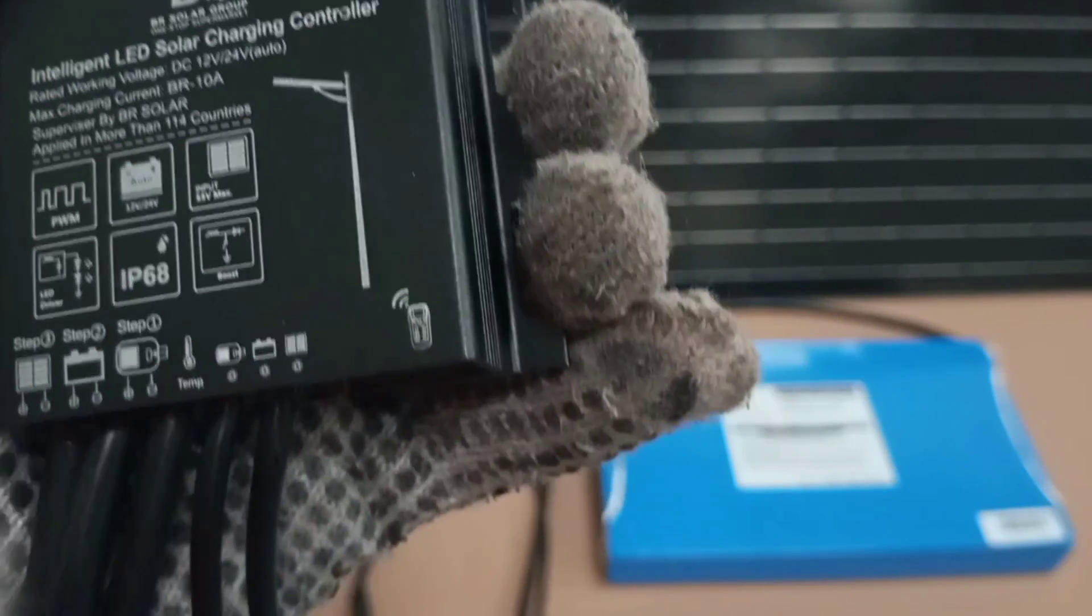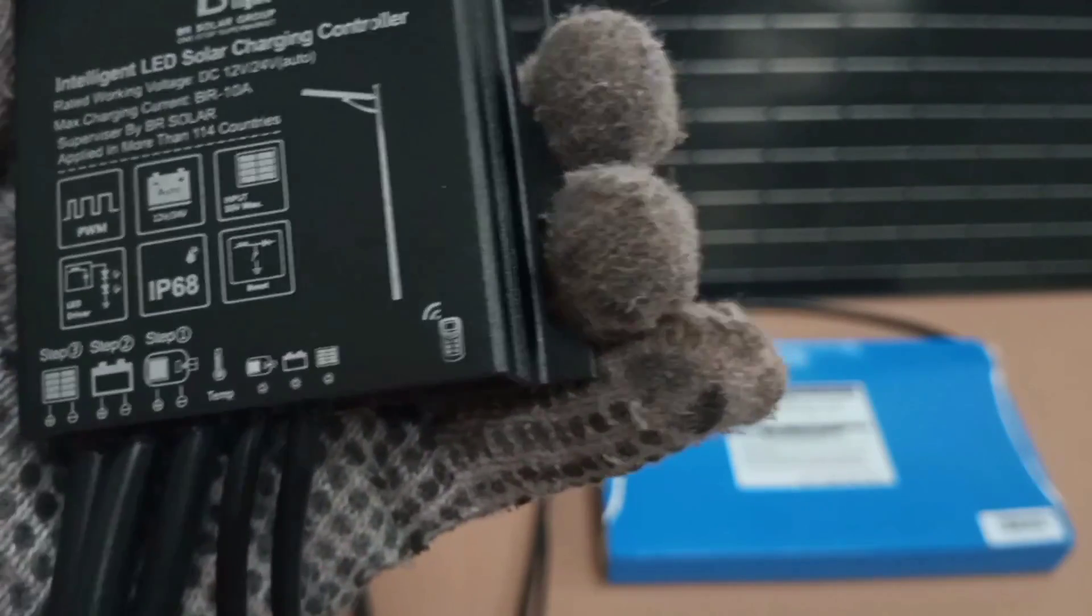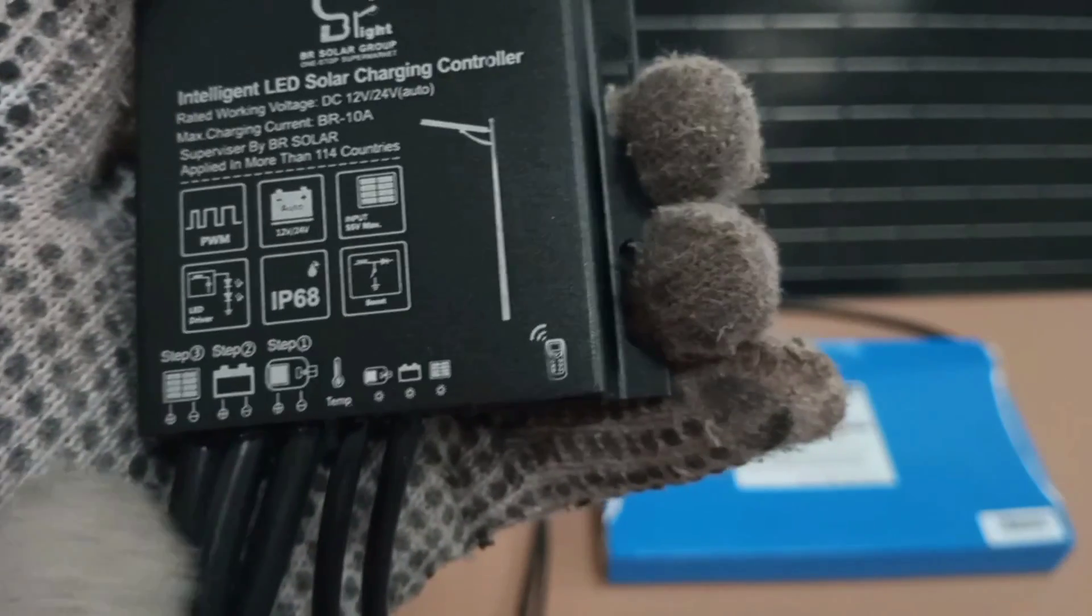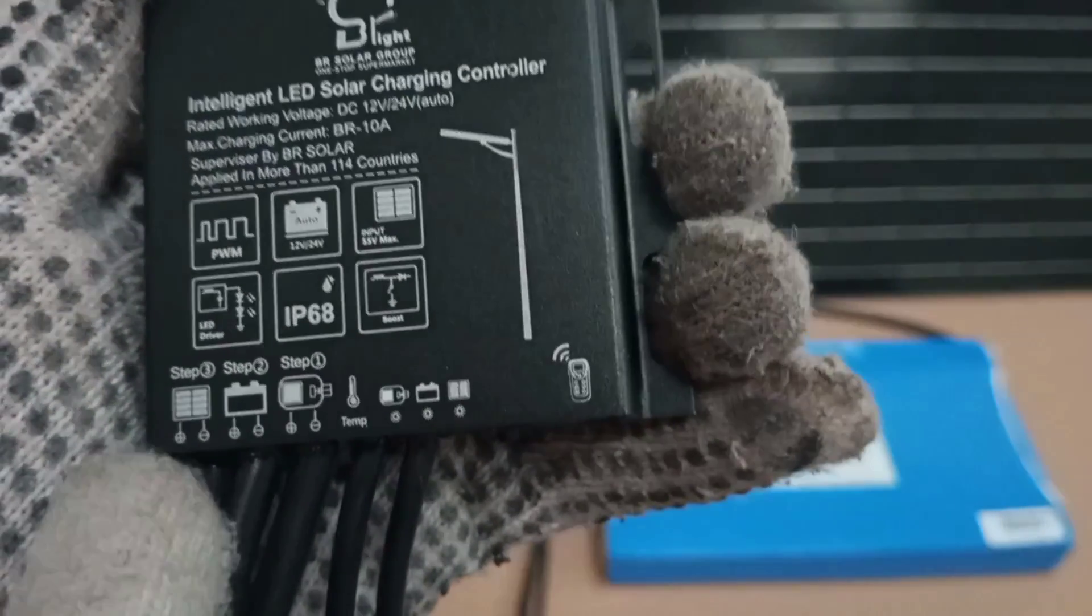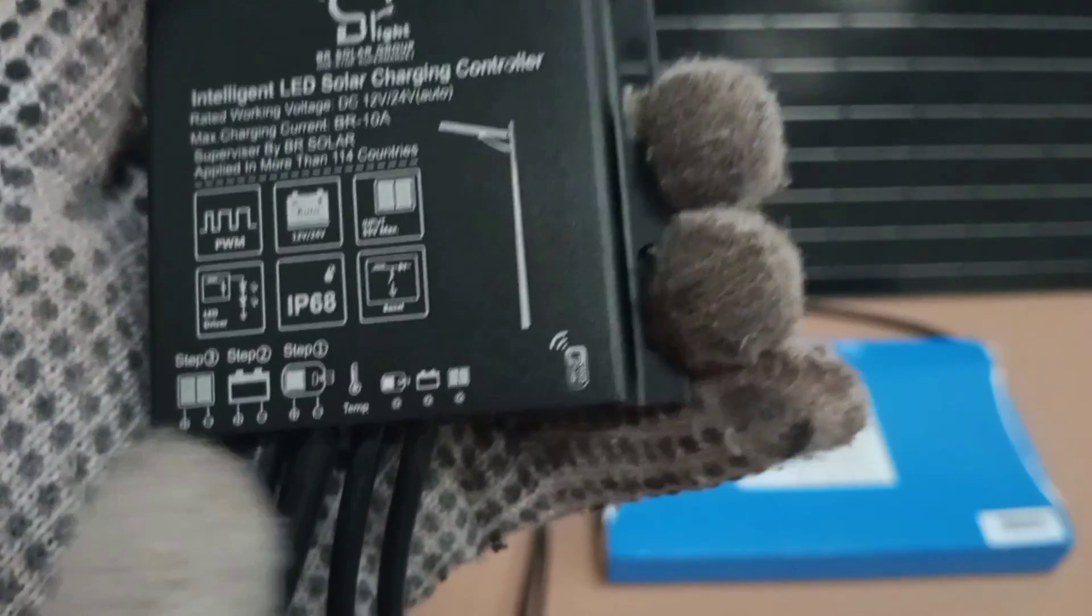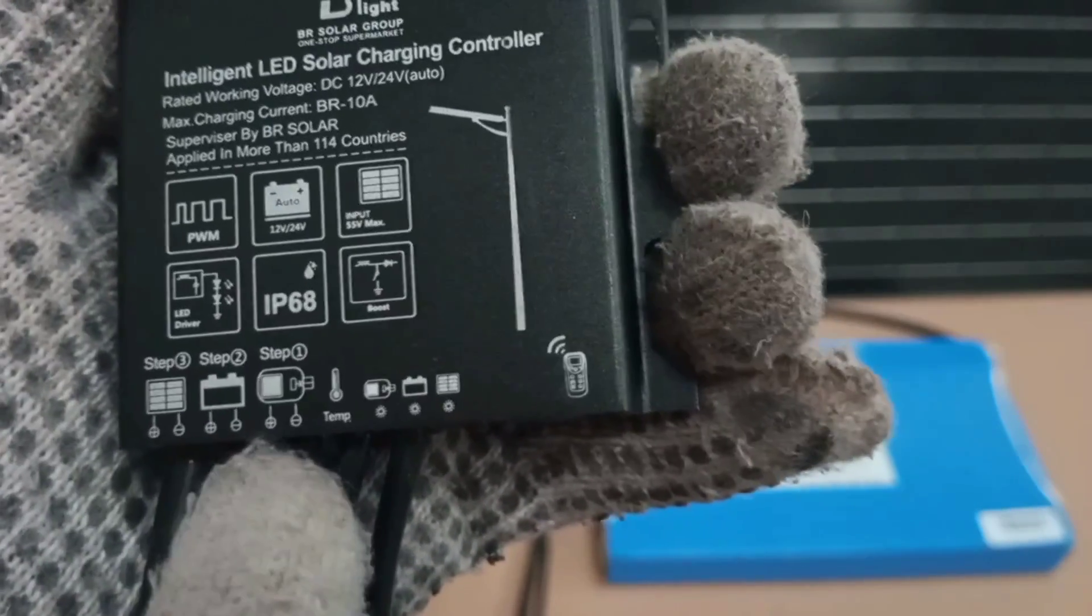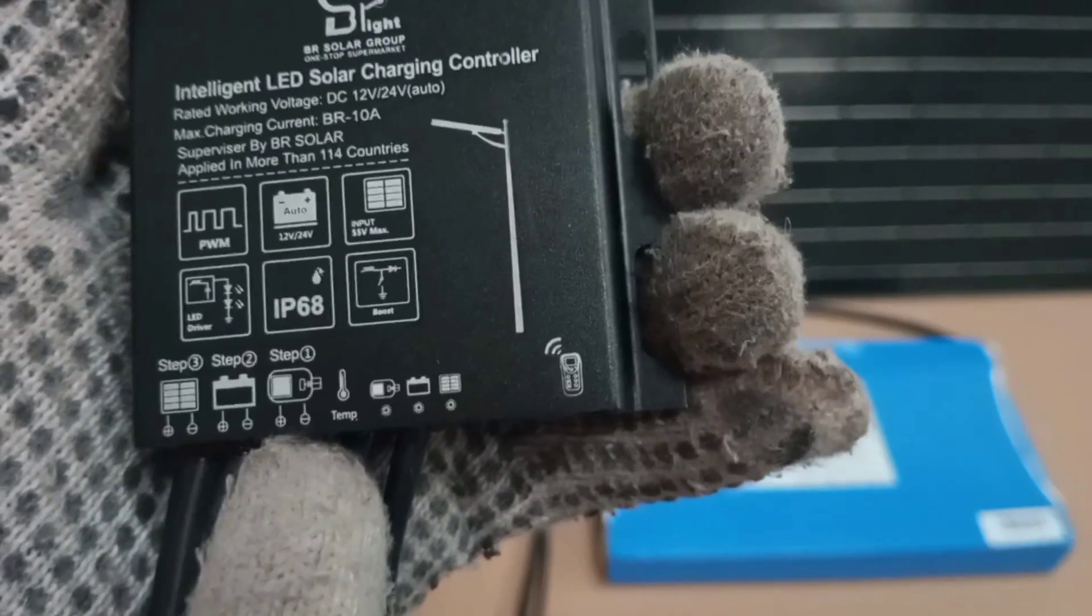So basically, in a bigger system, you have terminals to connect the solar cables, the battery cables, and then the load cables.